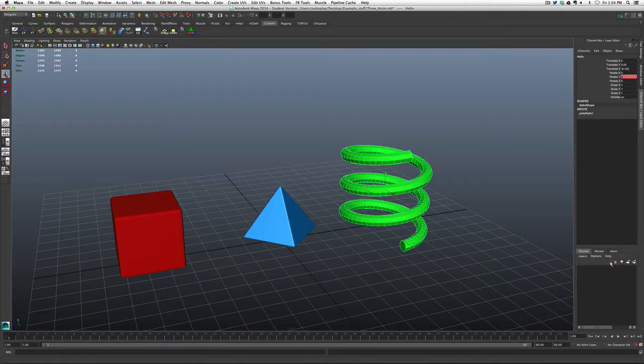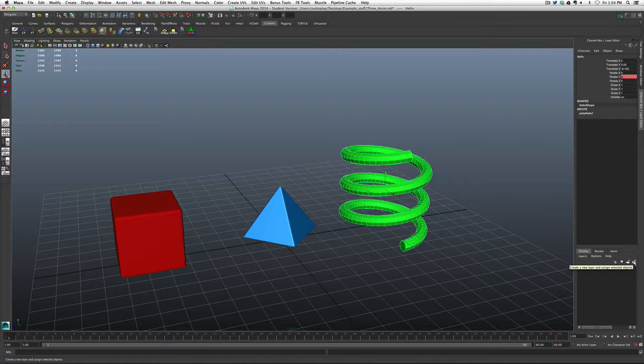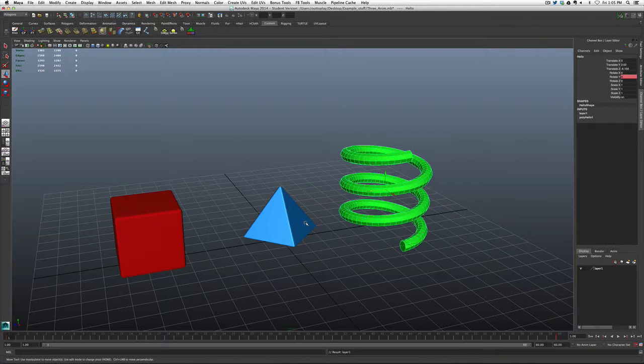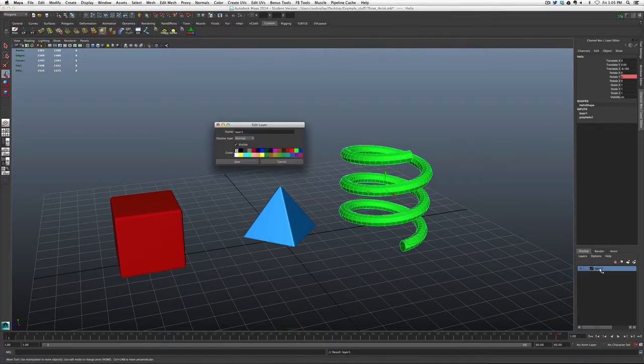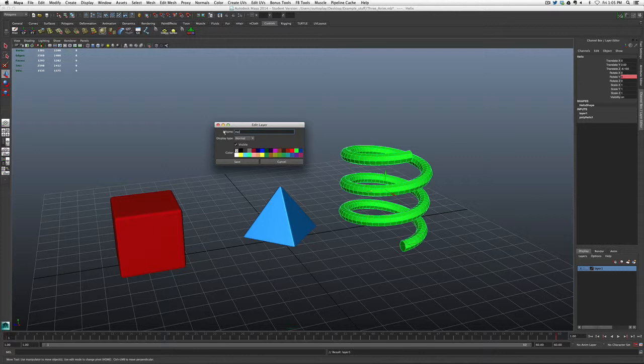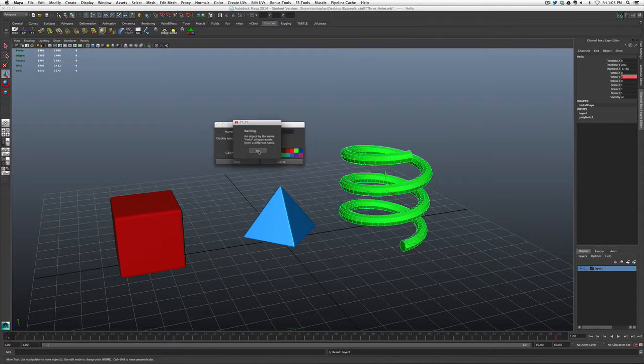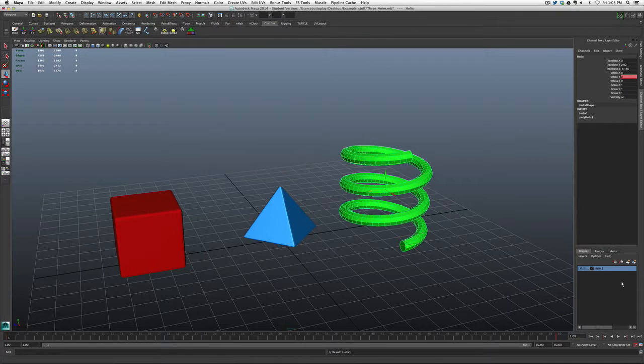You can move them up and down because you can have multiple display layers. But the icon here at the end gives you the option to create a new layer with the assigned or selected object. So what I can do is I can actually create a layer here with this. We'll just call it Helix 1. And there you go.